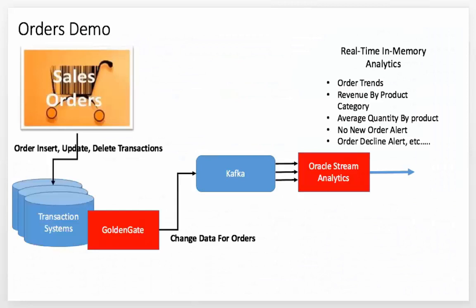In terms of customer needs for data integration, one if not the leading technology in this domain is Oracle Golden Gate. This moves transactional data into big data systems in real time without impacting the performance of source systems.